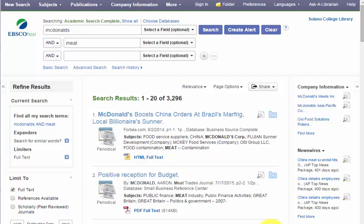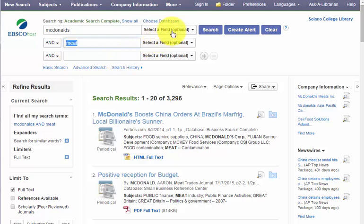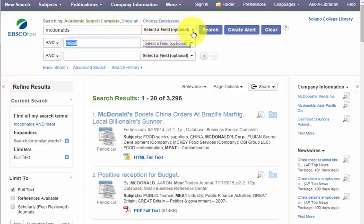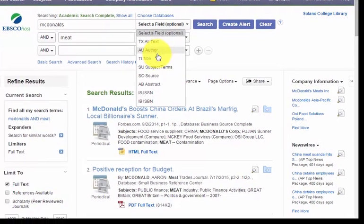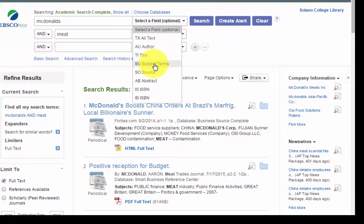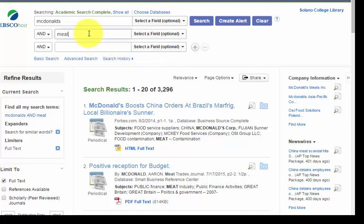In EBSCOhost, you can do a little searching here. You can see I've put McDonald's in as my first keyword and meat. If you want to get really fancy, you can tell the database where to search for your two keywords. If I click 'select the field,' I can tell the database to search throughout all the text, or the author of the article, or the title, or subject terms. I recommend playing around with this a little bit, but to keep things simple, I'm just going to leave it as default here.